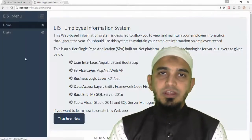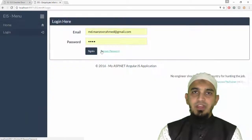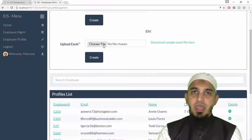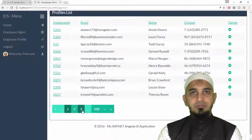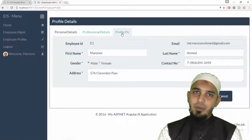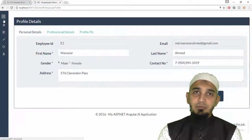Hello everyone, welcome to the course AngularJS Web API Entity Framework Code First Web App on Three-Tier Architecture. In this course we are going to learn how to create a single-page app, that is a modern web app, using AngularJS. I am Manzoor Ahmed, I am a Microsoft Certified Trainer and I have been working on ASP.NET web applications for the past 10 plus years, and I will be your instructor.